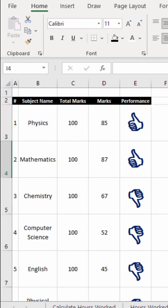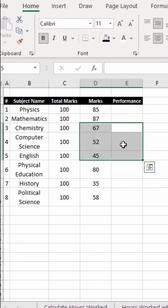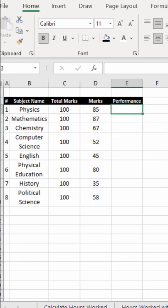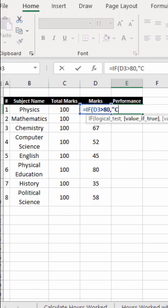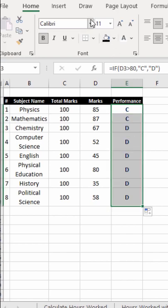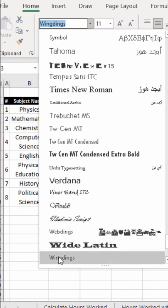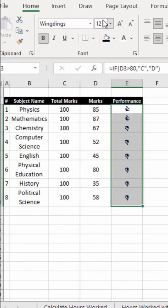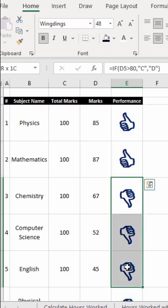How to add thumbs up and thumbs down symbols in Microsoft Excel. Use an IF formula: if marks are greater than 80, return one character; otherwise return another. Drag the formula down, then change the font to Wingdings, and you will see thumbs up and thumbs down symbols. You can also increase the font size — for example, to 48.